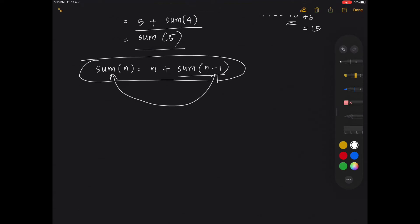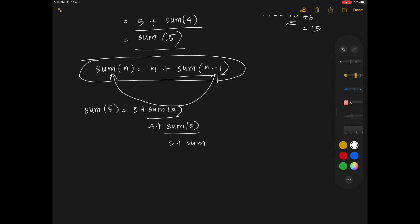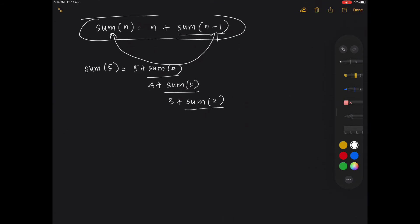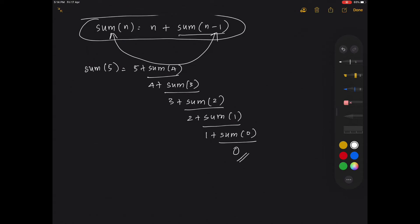Now till where do I stop? Sum of 5 is equal to 5 plus sum of 4. Sum of 4 can be written as 4 plus sum of 3. Sum of 3 can be written as 3 plus sum of 2. Sum of 2 can be written as 2 plus sum of 1. You can actually stop here — sum of 1 is equal to 1, or write 1 plus sum of 0 whose value is 0. So there is no more function call after this. This becomes your base condition: if the value of n is 0, the value of the sum is 0, and we terminate the function call there.